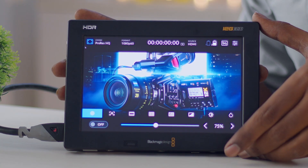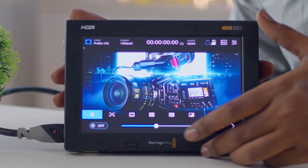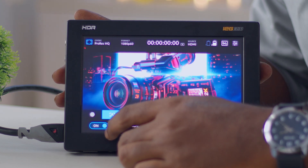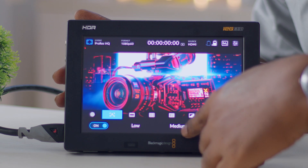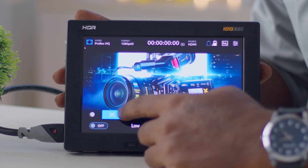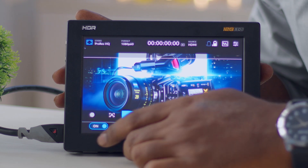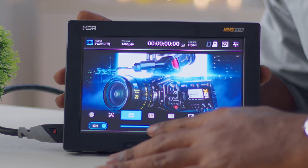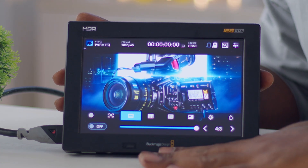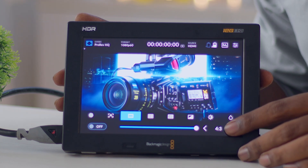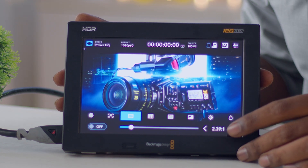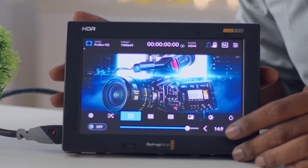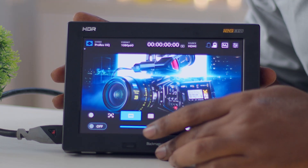Just like Blackmagic Design camera menus, you have highlight peaking and focus peaking available, with high, medium, and low settings. There are also different kinds of frame guides you can select and choose from, including 4:3, 2.40:1, 2.39:1, 16:9, and 14:9. You can enable and disable frame guides at any point.